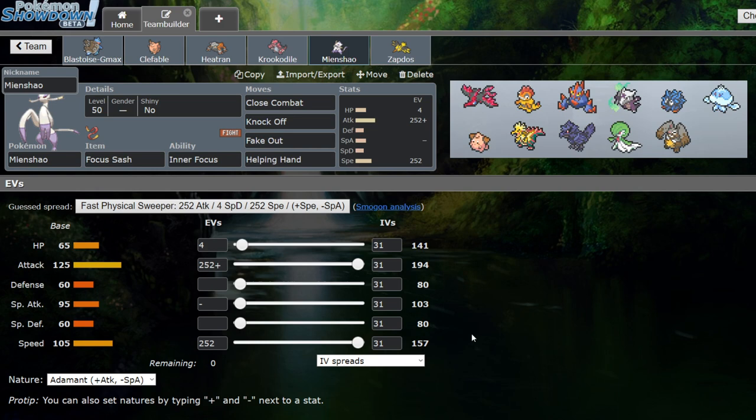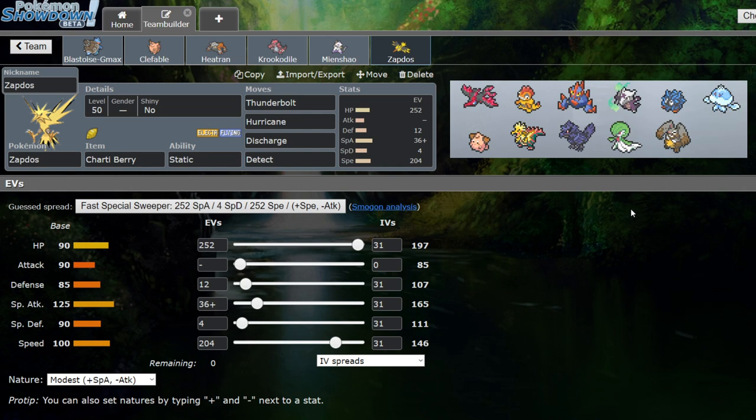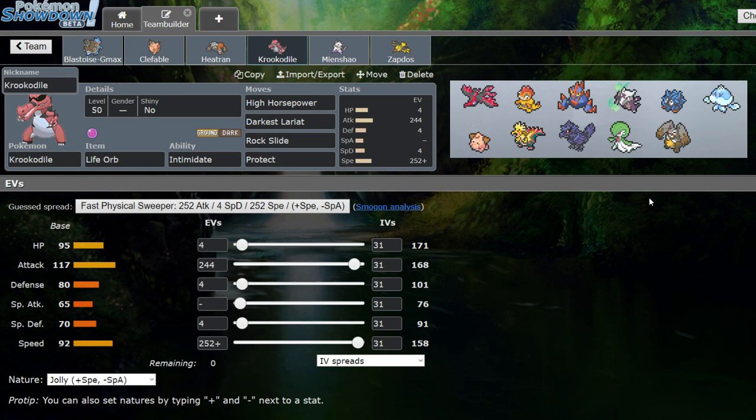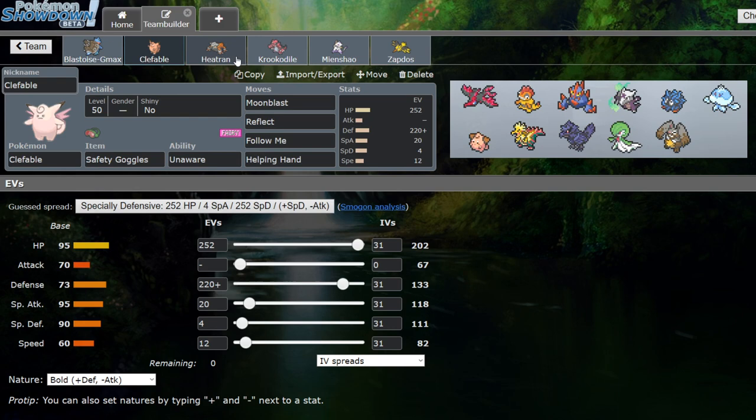But like I said, probably not bringing the Mienshao. Probably not bringing the Zapdos either. It's got Discharge to get around the Marowak in case I need to be able to hit a Corviknight that's next to a Marowak or a Jellicent that's next to a Marowak. But yeah, I'm probably not bringing the Zapdos. It seemed okay on initial team preview. But yeah, I think that these four are definitely the best. So almost certainly going to be going with those into the match.